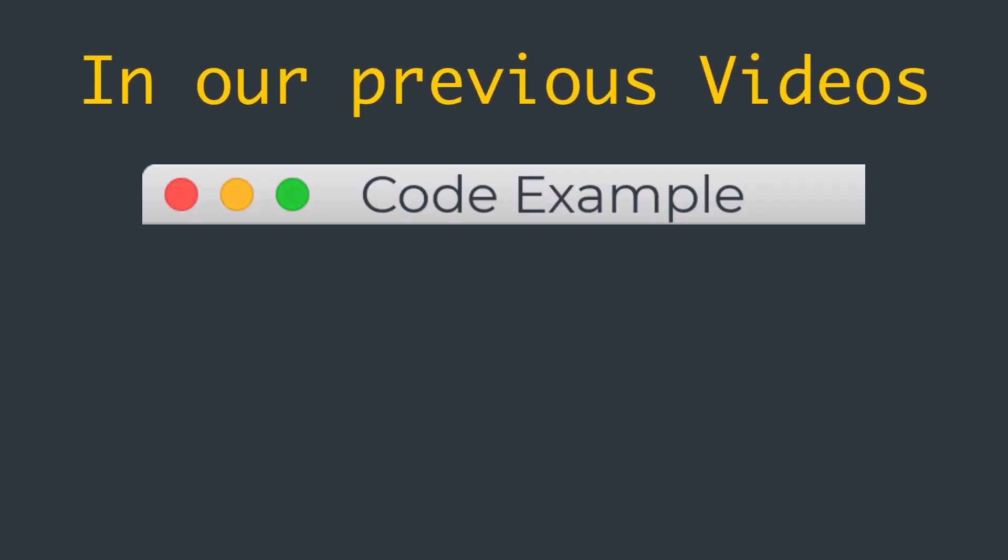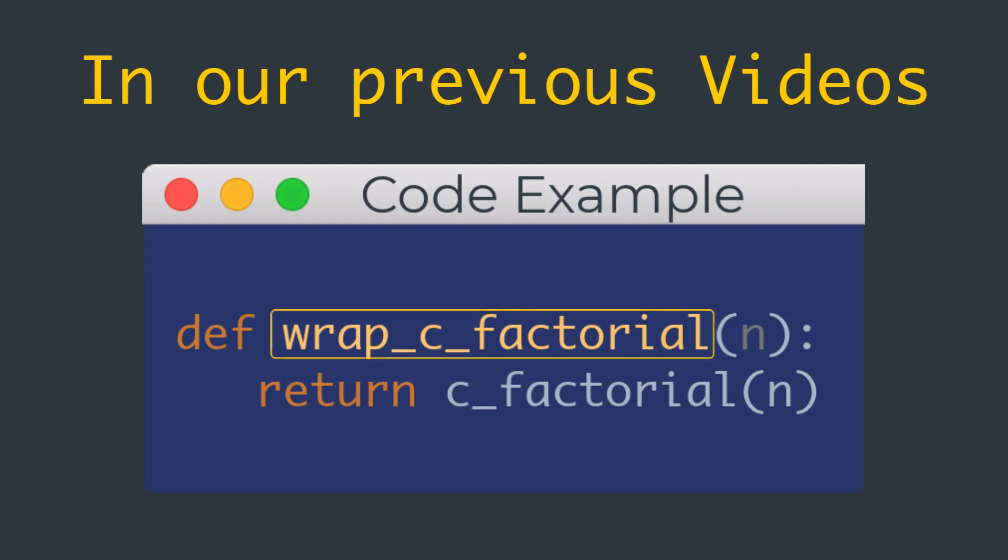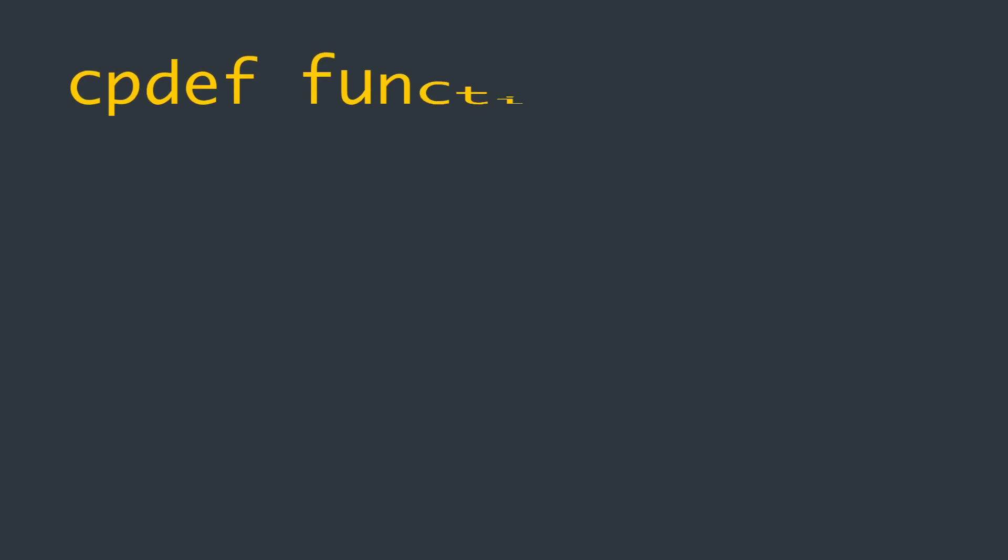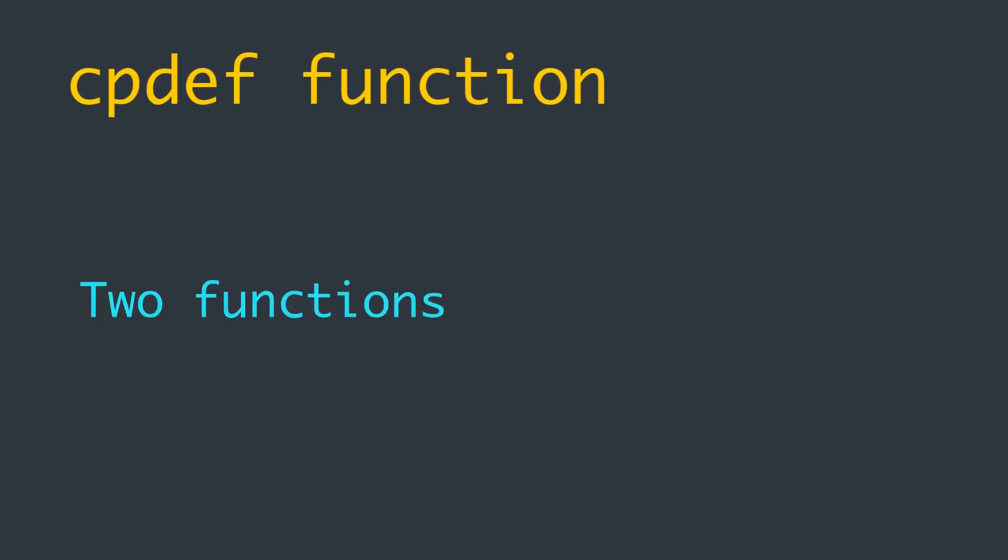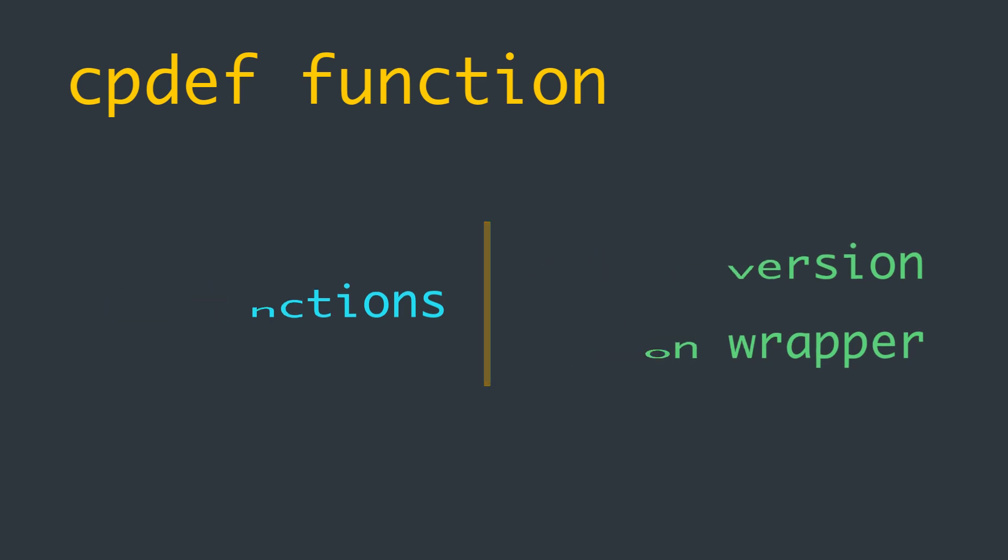In our previous videos, we made the cdef function c_factorial available to Python by writing a def wrapper function named wrap_c_factorial that simply forwards its arguments onto c_factorial and returns its result. A single cpdef function gives us these two functions automatically. We get a C-only version of the function and a Python wrapper for it, both with the same name.